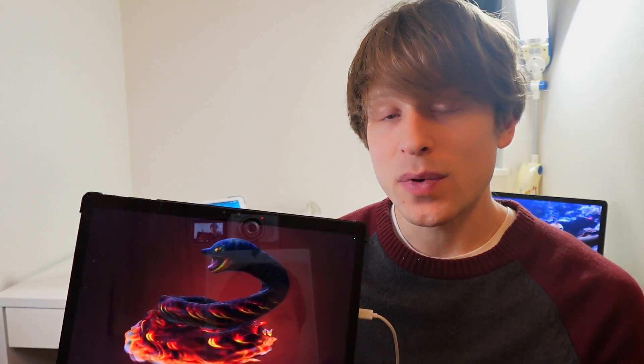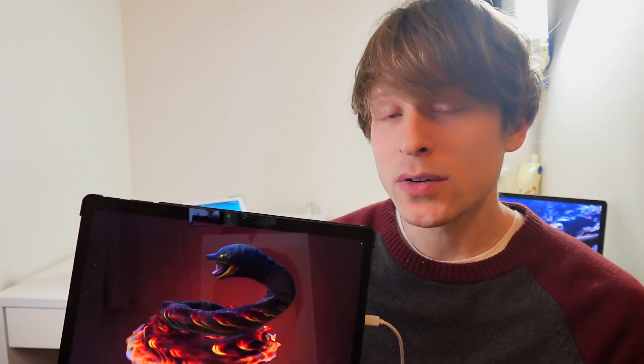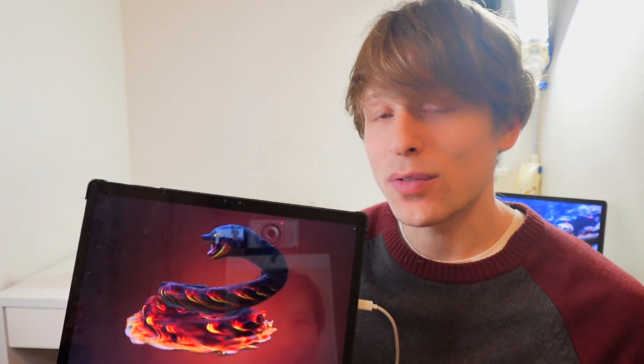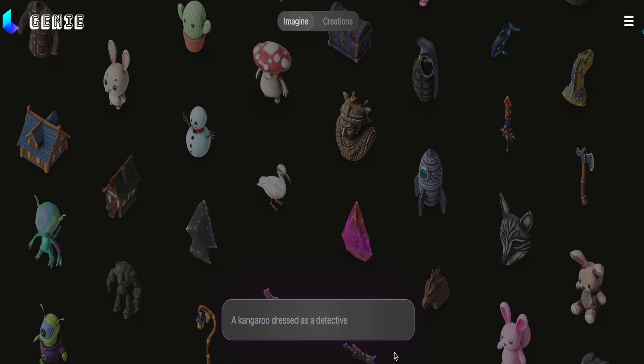Hey everyone, so this 3D Cobra model right here is actually one that I created in just three seconds using Genie from Luma AI.